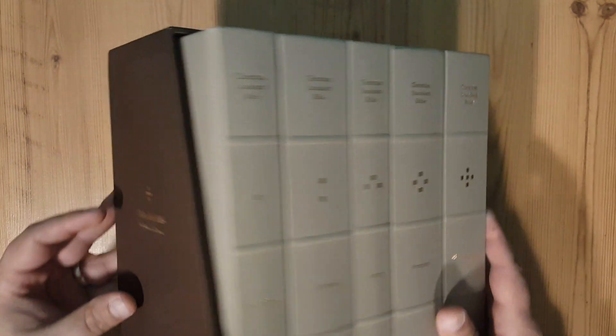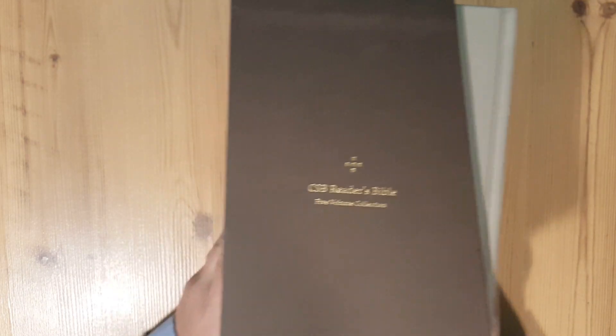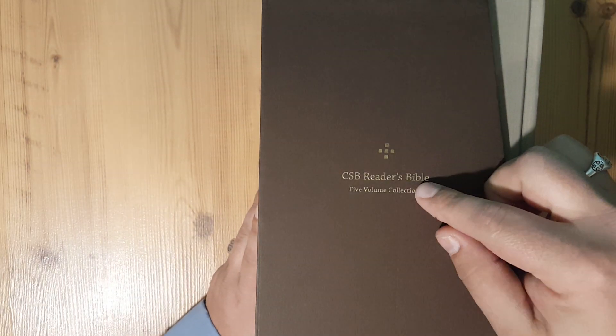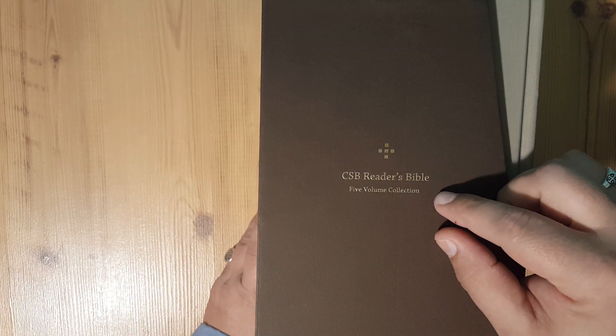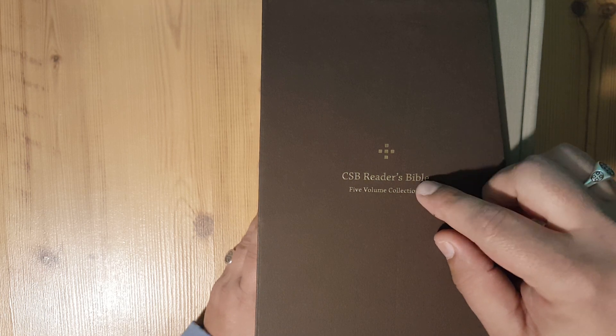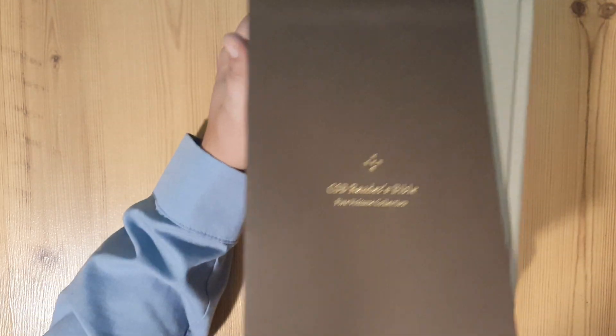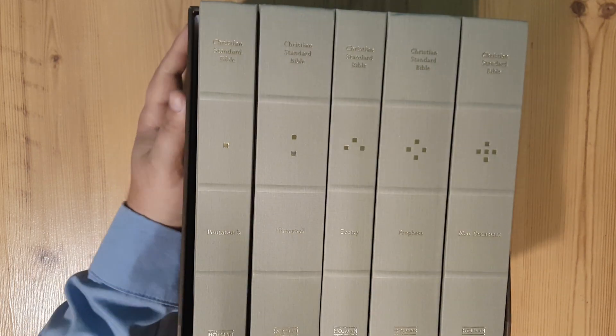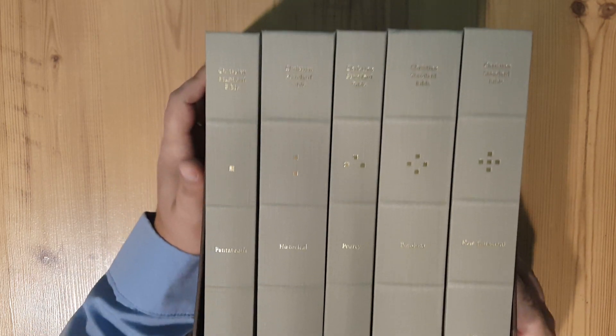It comes in a nice little slip case box. On the outside it says CSB Reader's Bible five volume collection with the ISBN number down here on the bottom.